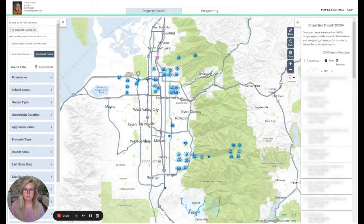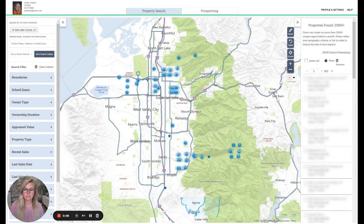What does skip tracing mean for realtors? Skip tracing is the process of using public and private sources to make contact with a property owner so that an agent can potentially make an offer to buy or sell the property in question.